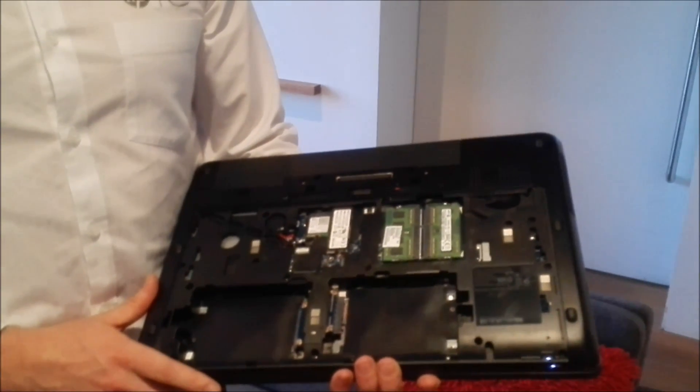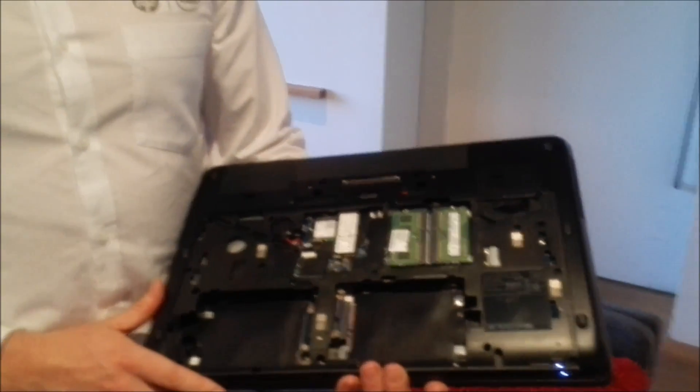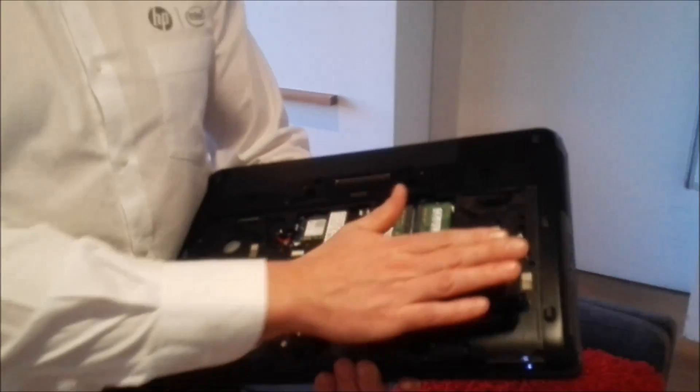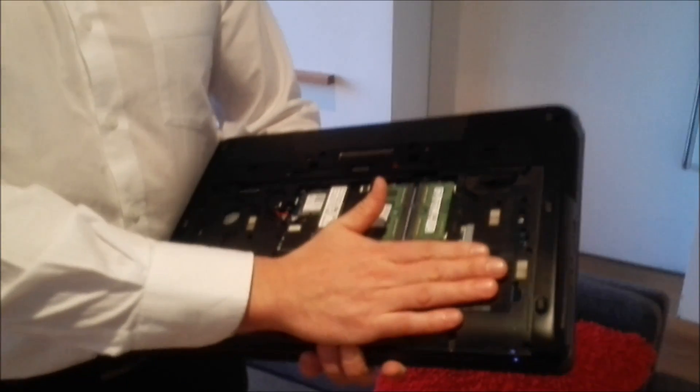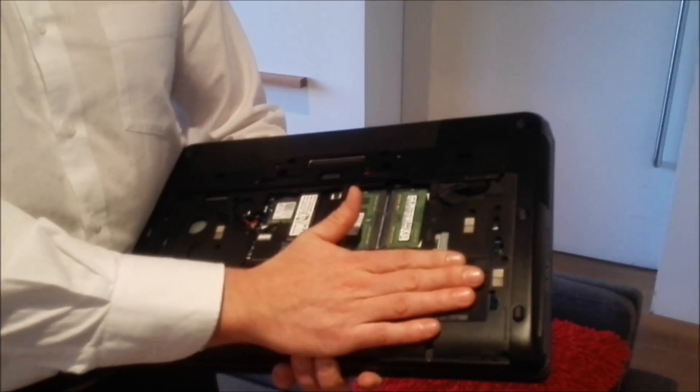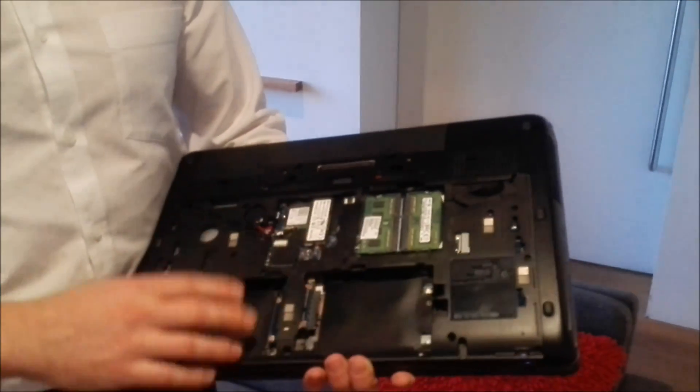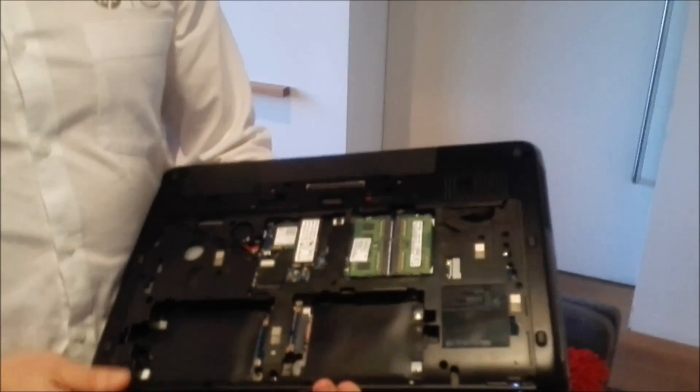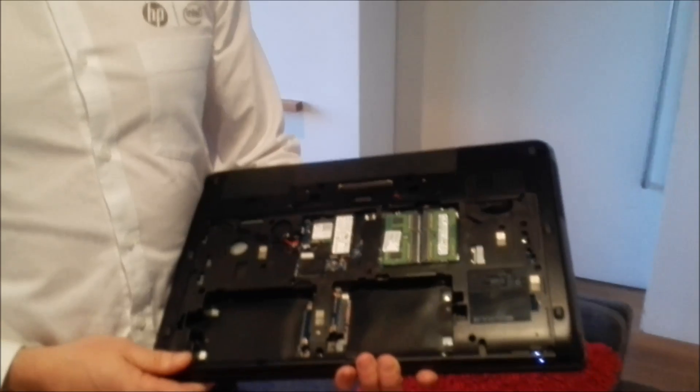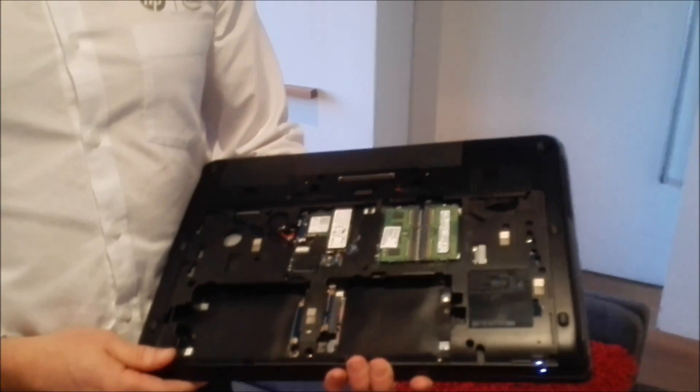And how does the 17-inch differ to the 15 in terms of the storage options? You just remove one of the extra bays. You've only got a single 2.5-inch.